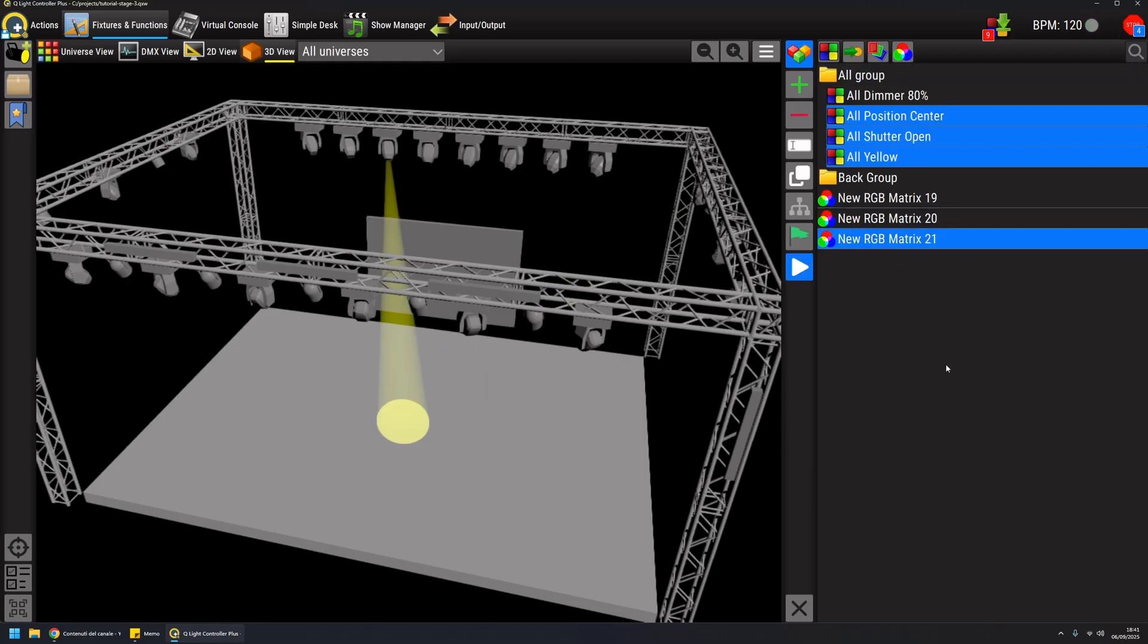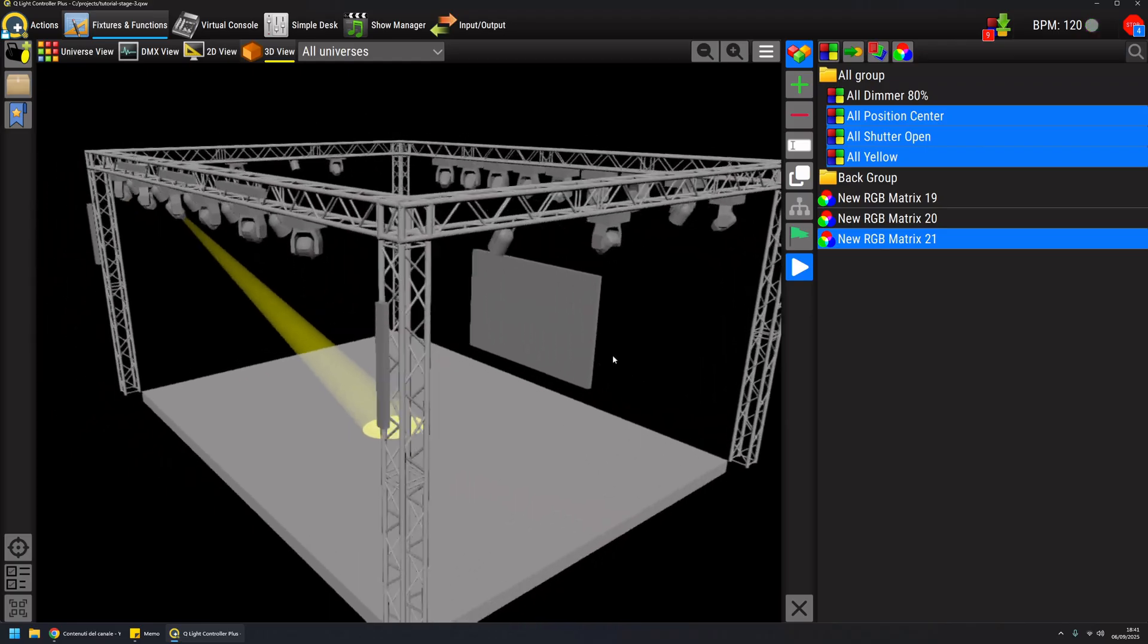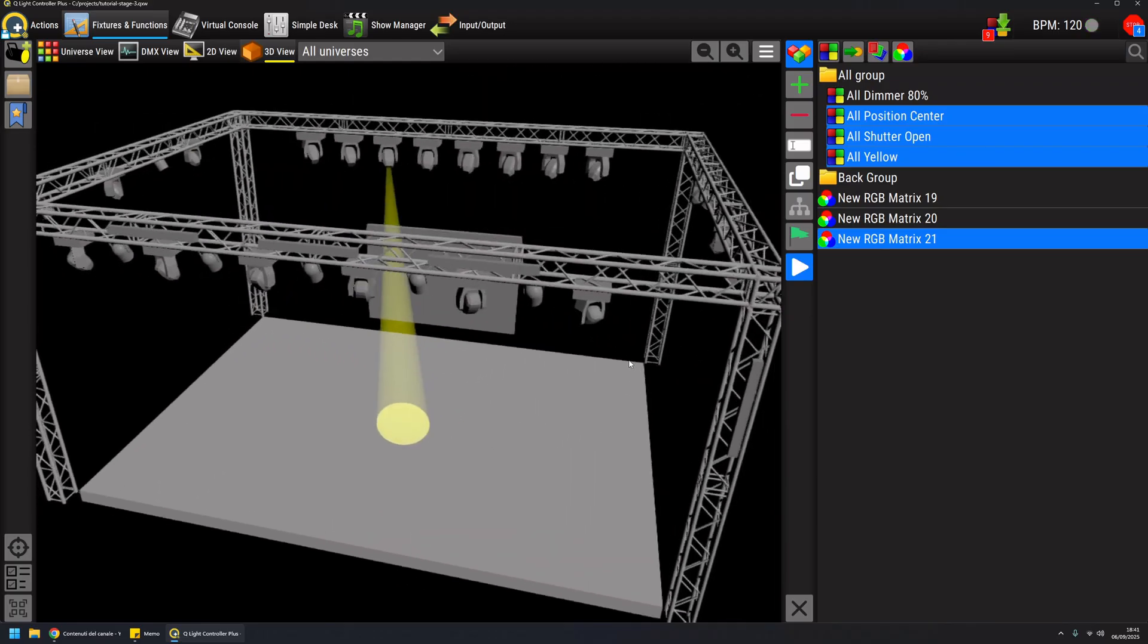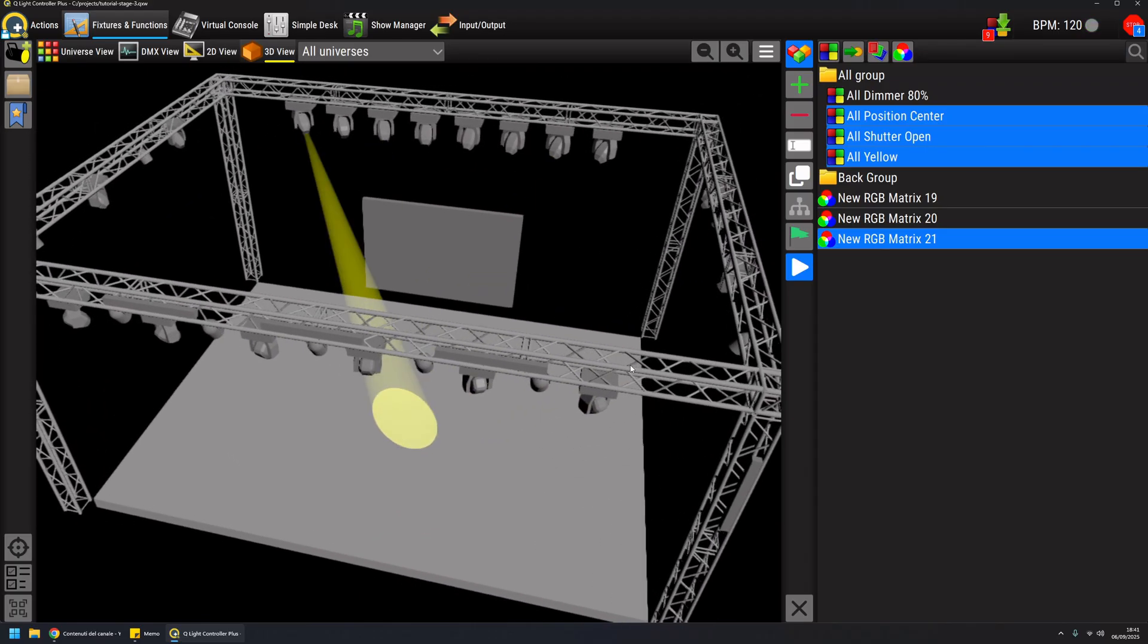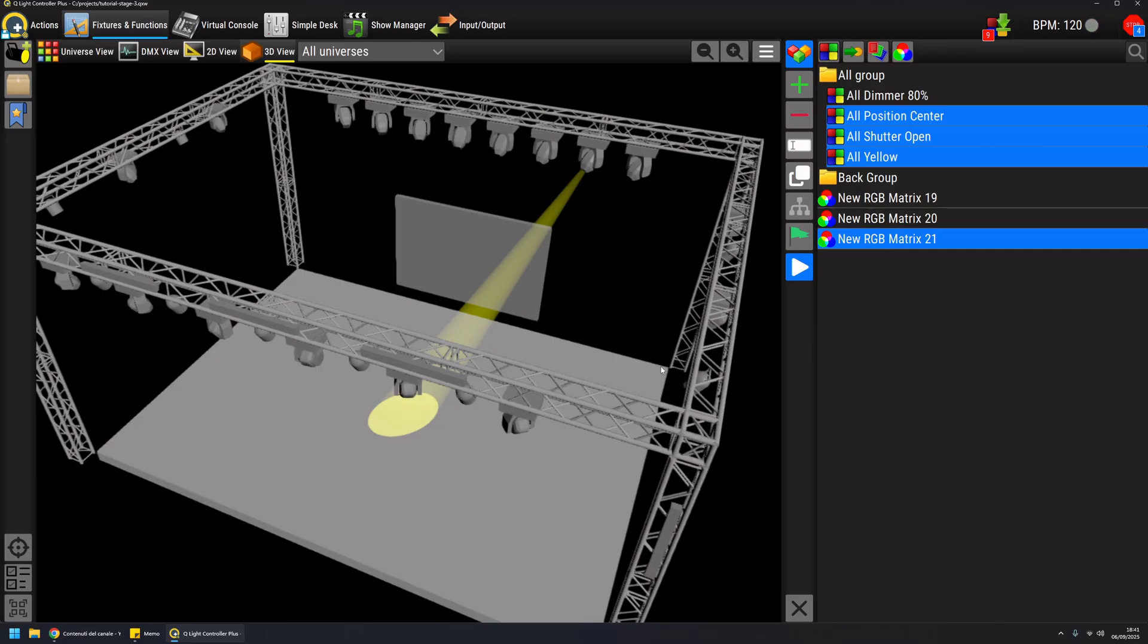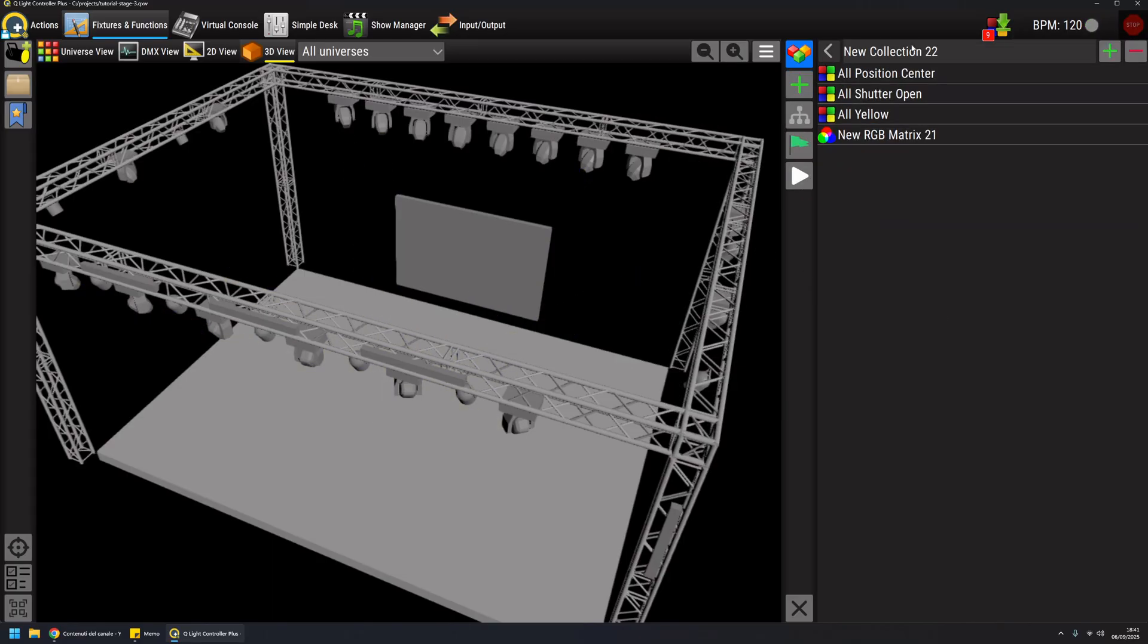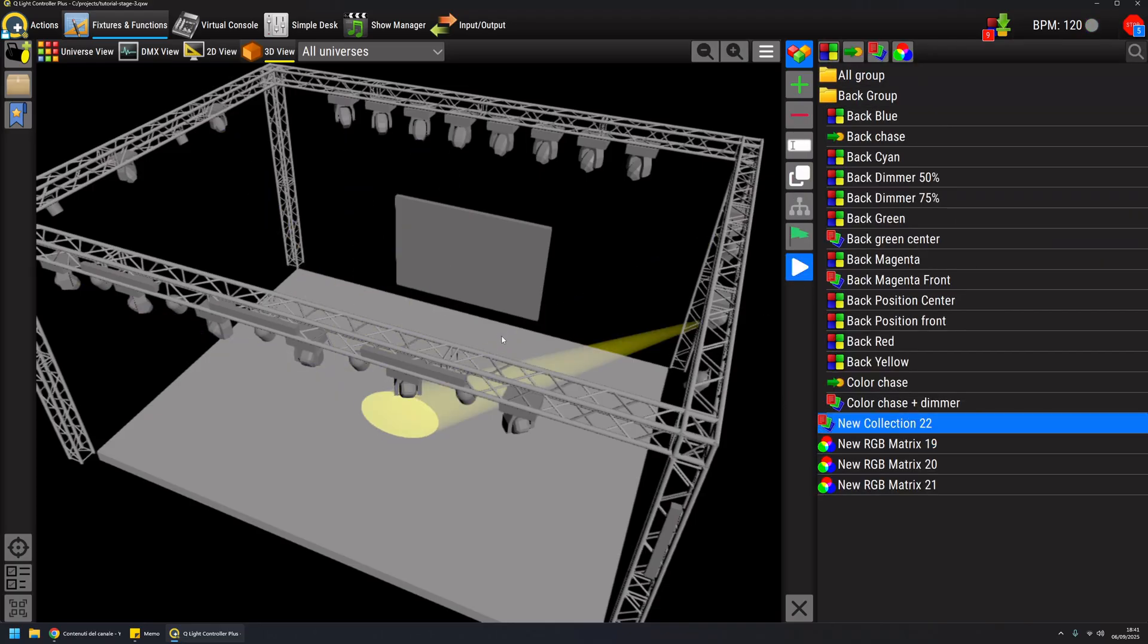My matrix is acting on just the dimmer channel, and all the rest is controlled by other scenes. As we've seen before, I can create a collection for this. So if I run my collection, I'm all set.